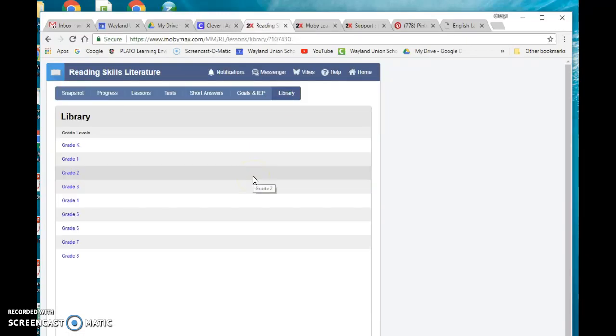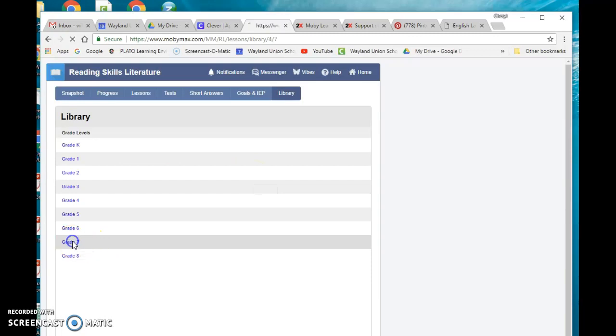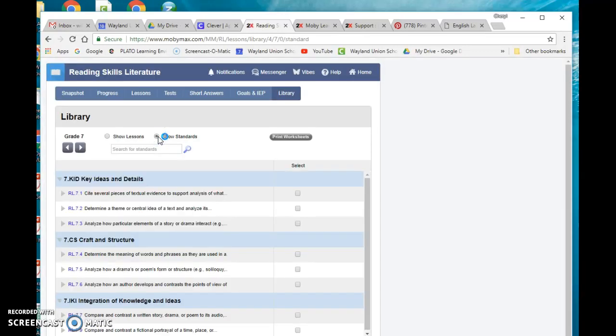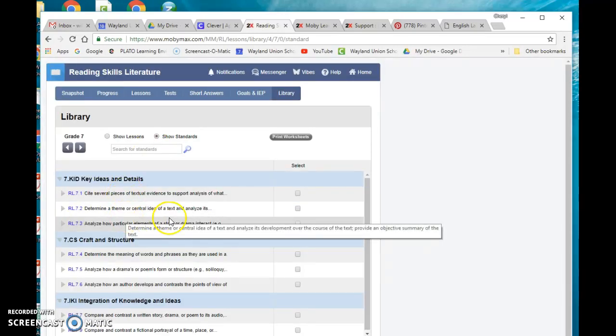Let's just do seventh grade, and then it shows lessons, but I actually usually like to look at standards and know what standards are covered.